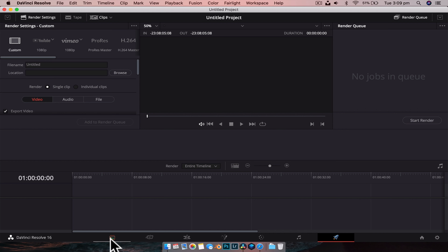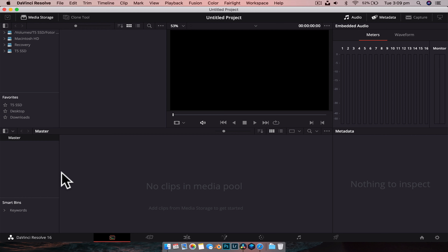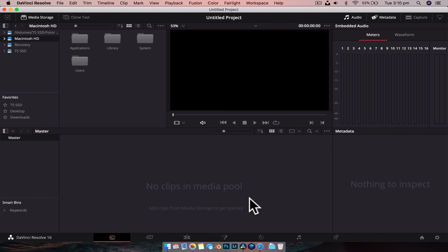So we're going to start by importing all our media. We're going to head over to the media tab. As you can see, it's split up into a few different panes. The top section here is what's viewable on our actual computer — this is the file structure of my MacBook. Yours will show the file structure of your computer or Mac. Down here is our master folder, and this is specifically what's already in the project. Currently we haven't imported anything, so there's nothing there.